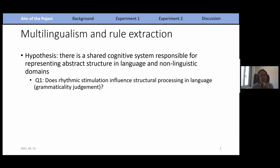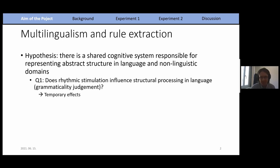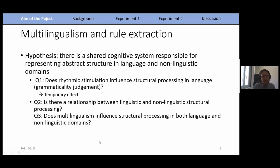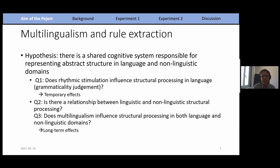If we assume there is hierarchical structure in language and musical rhythm, this hypothesis generates a few research questions: whether rhythmic stimulation can influence structural processing in language; whether stimulation by hierarchical structure in rhythm can influence hierarchical processing in language; and whether multilingualism — as an index of exposure to different linguistic hierarchical structures — shows a relationship with structural processing.